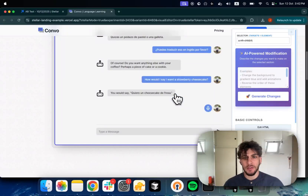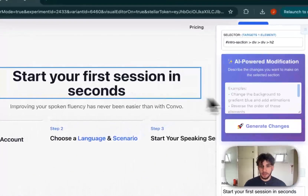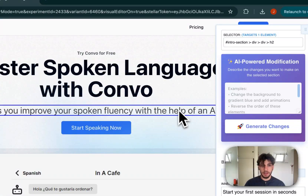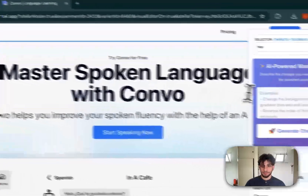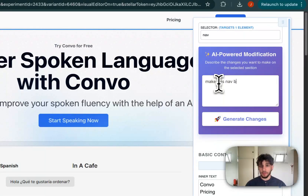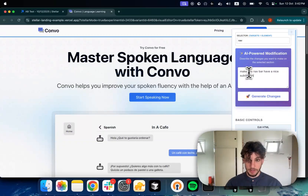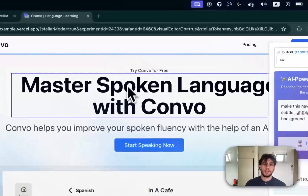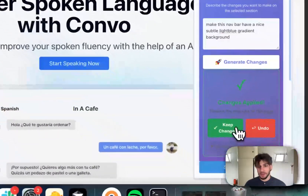You can be more specific. For example, let's make this navbar have a nice subtle light blue gradient background. And there we go — you get the idea.